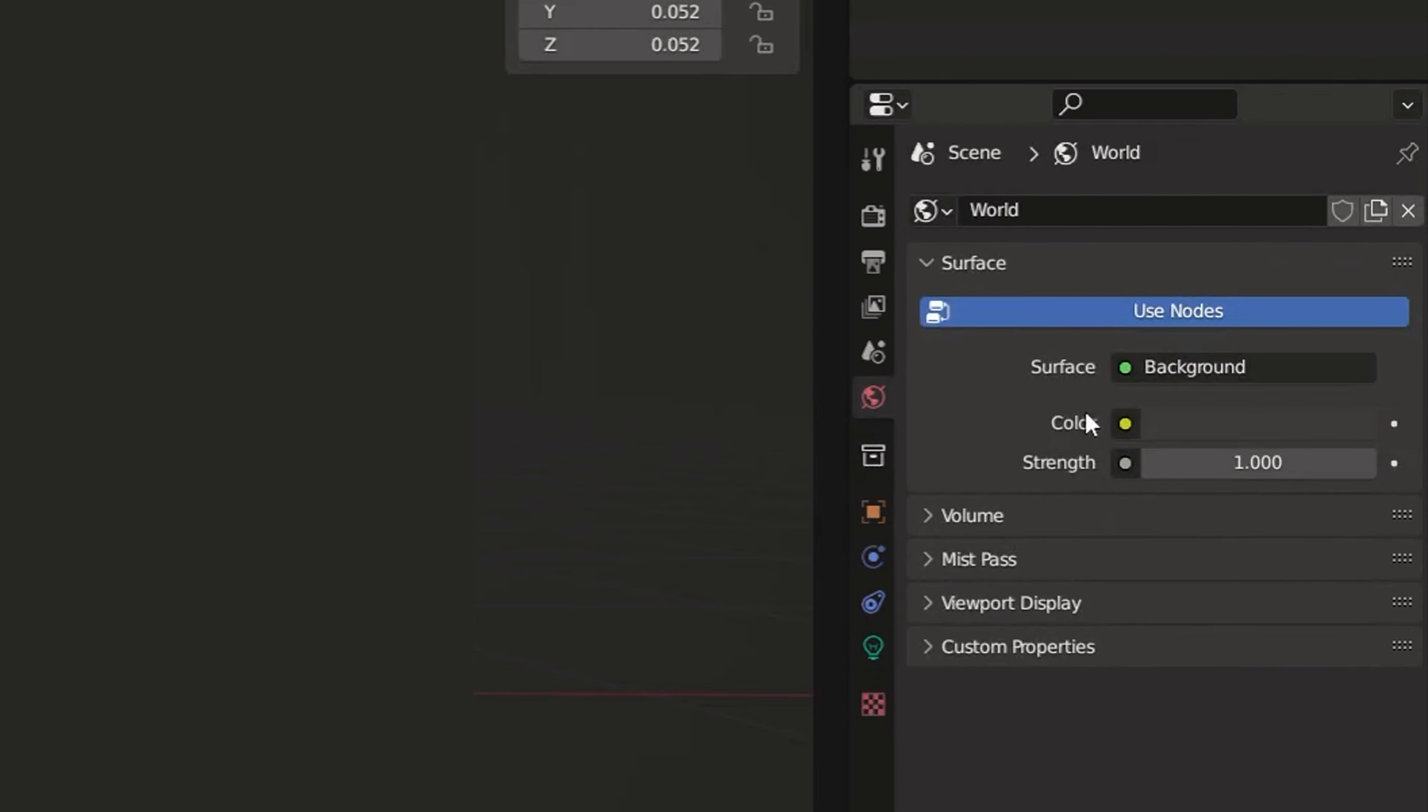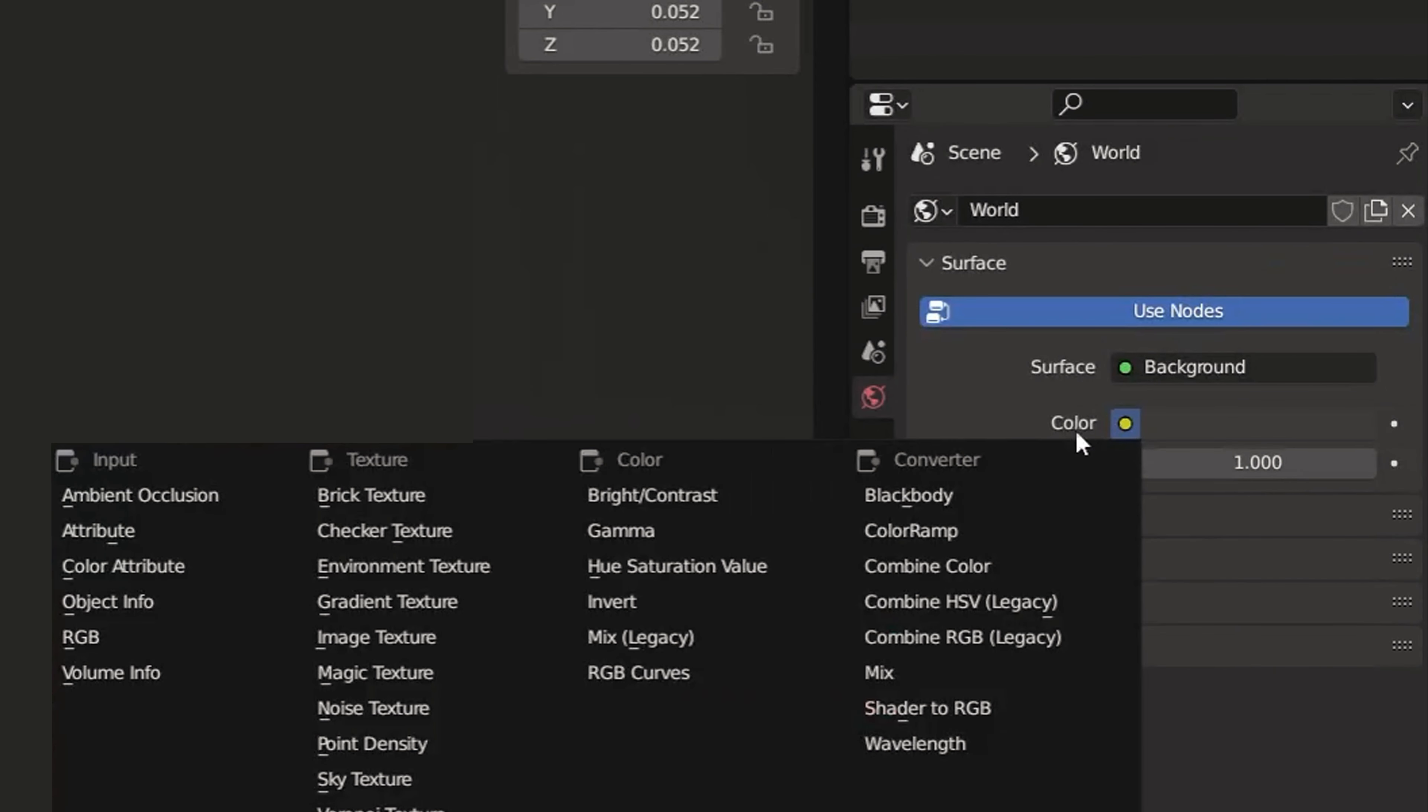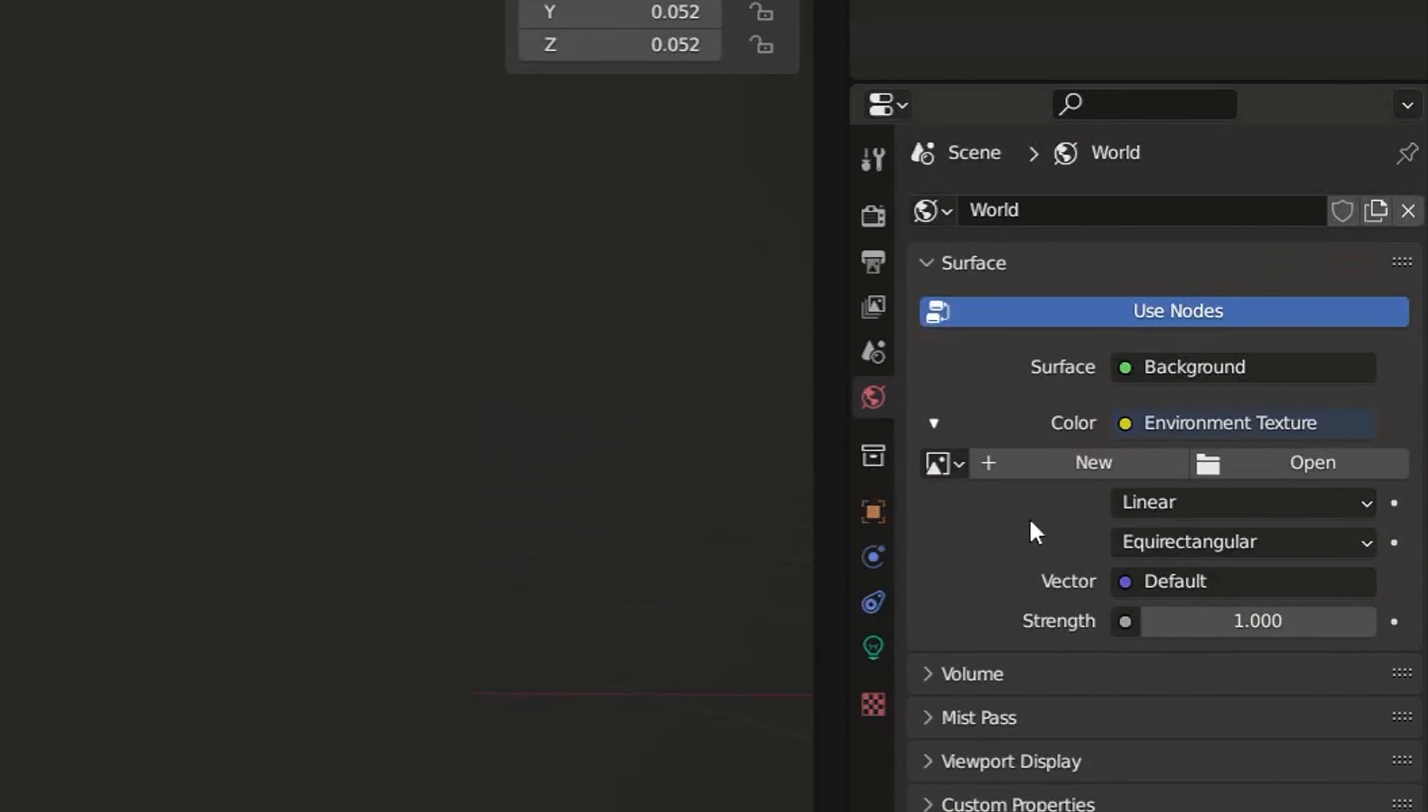Hey guys, in this tutorial we'll be taking a look at how you can add animated 3D characters to real footage using Blender and After Effects. So let's get started.